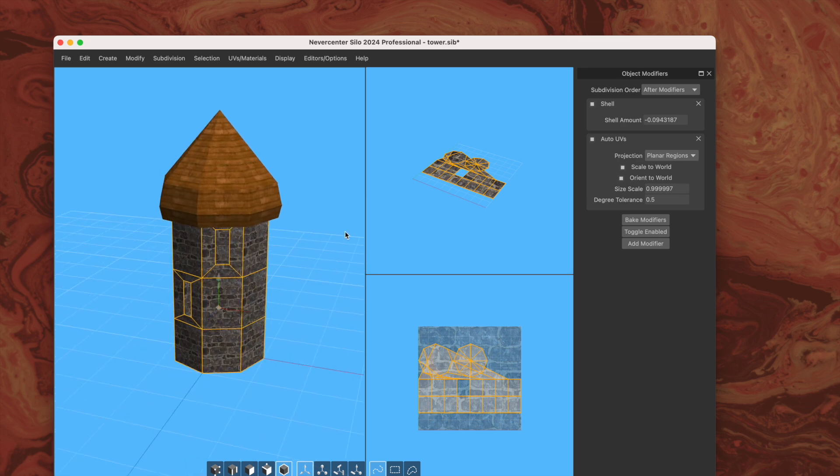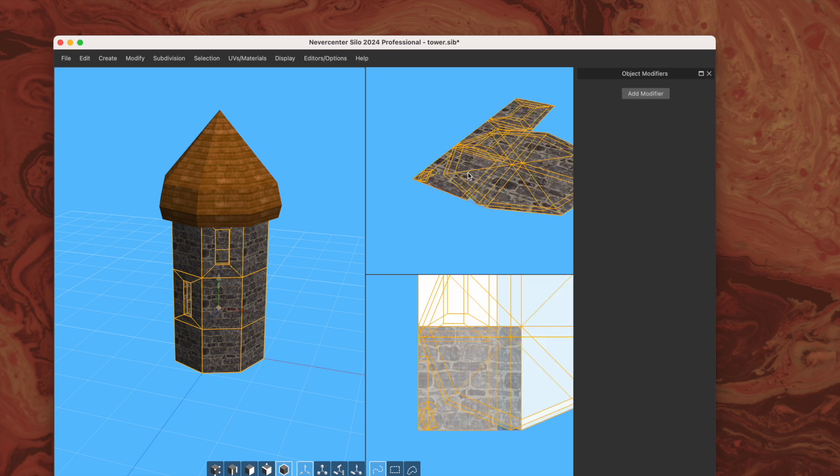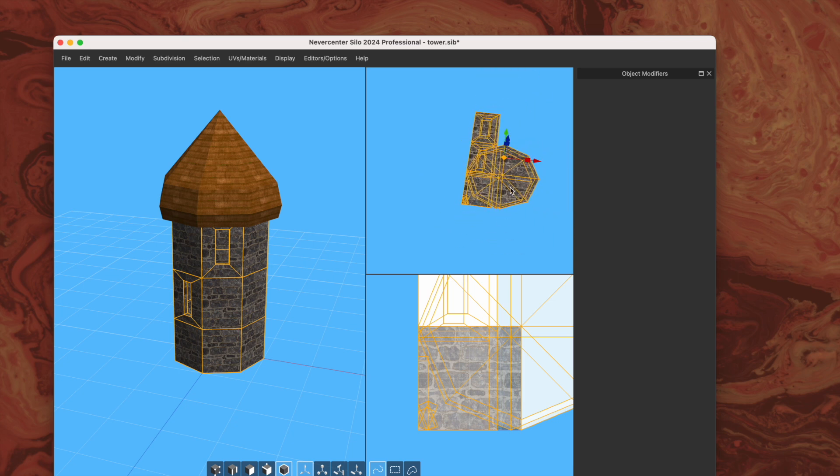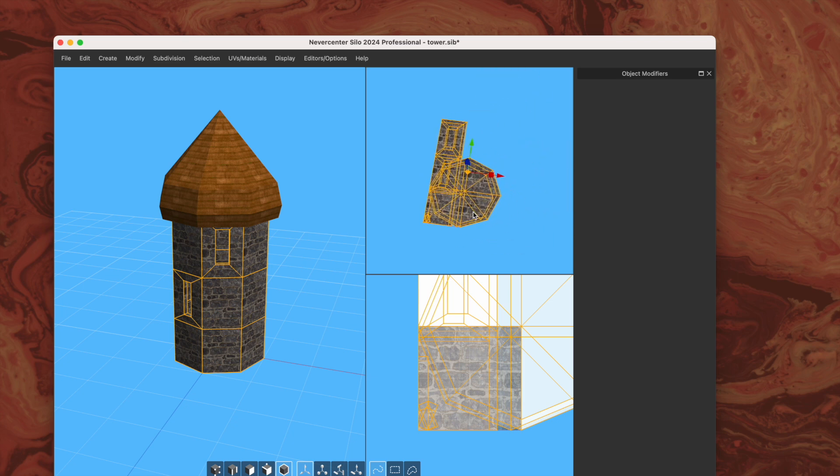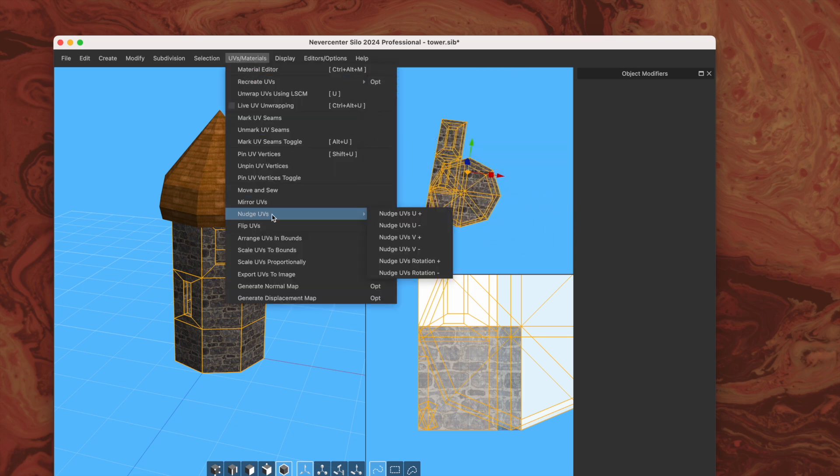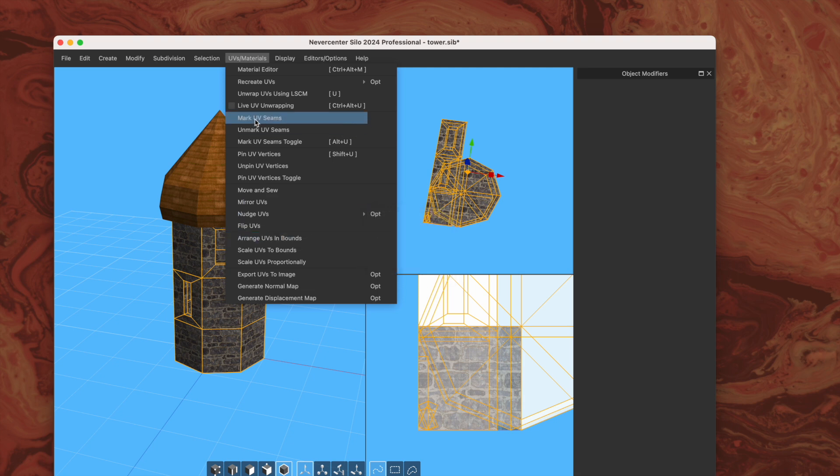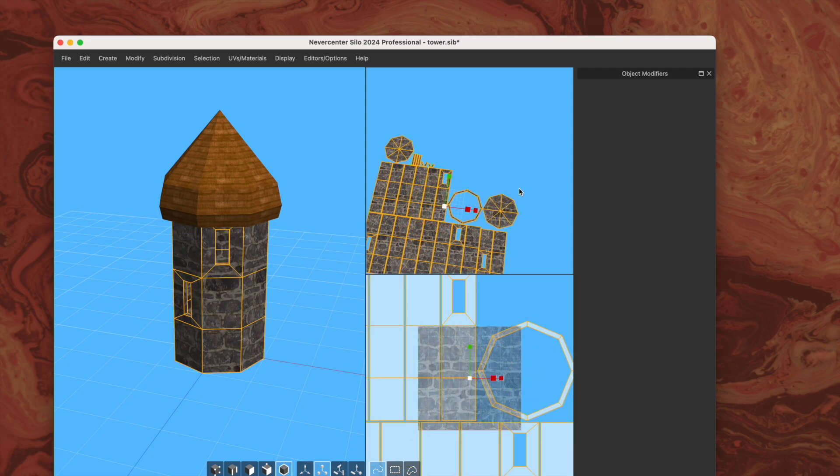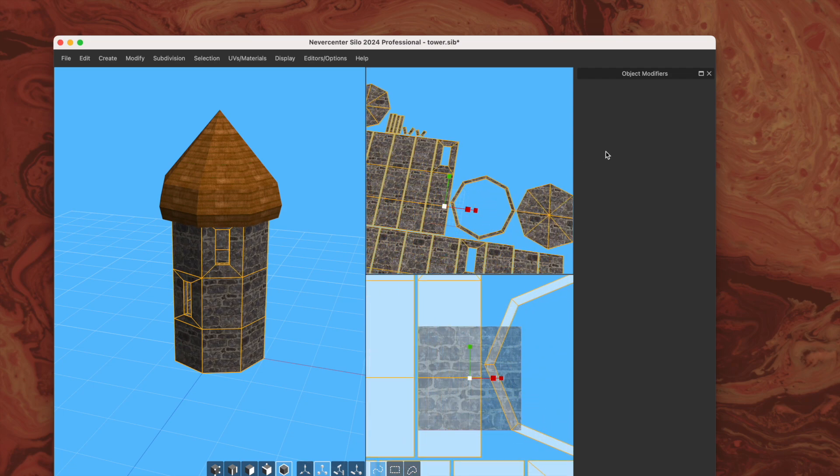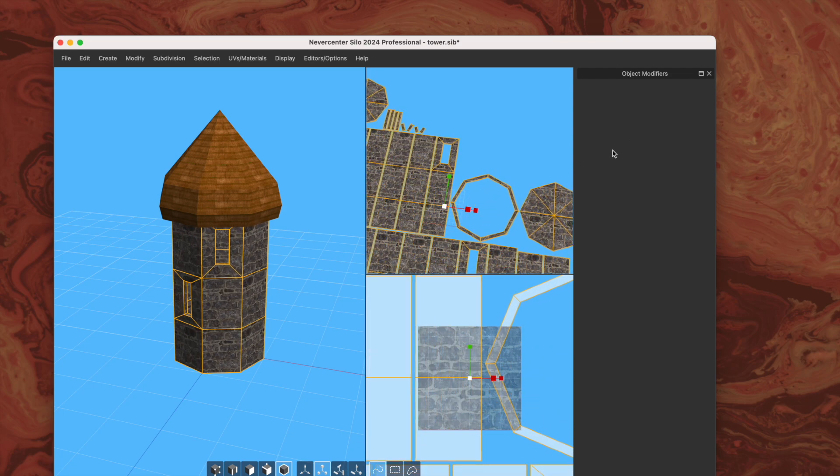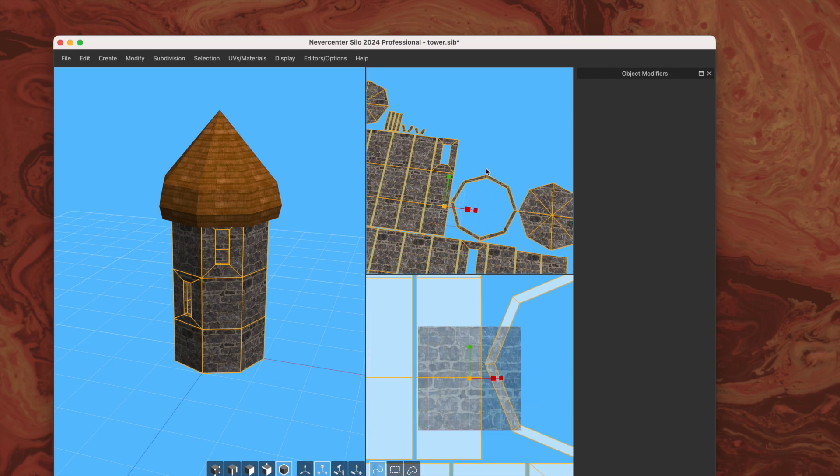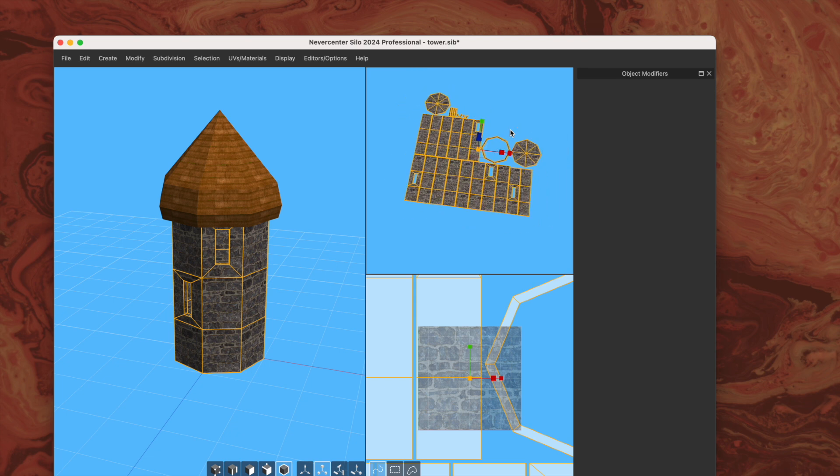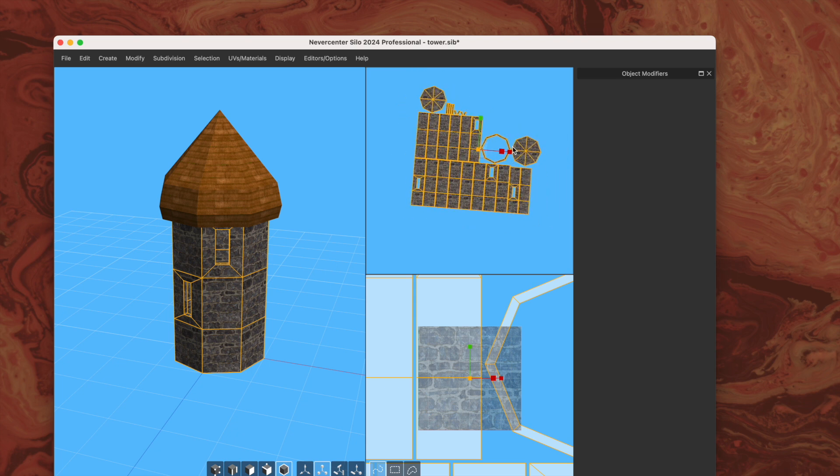But if I want to use these UVs and tweak them, I can always come in here and bake the modifiers. Then it will show me what I've got here, and this has them all overlapping. But then you can do something like come into the UVs menu, arrange them in bounds, and then scale it up and get it to a scale that you want. Then you've got a nice set of things to work with, and then you can tweak them however you want beyond that point.